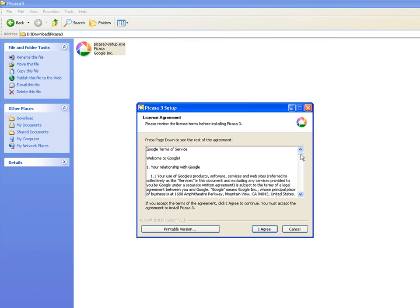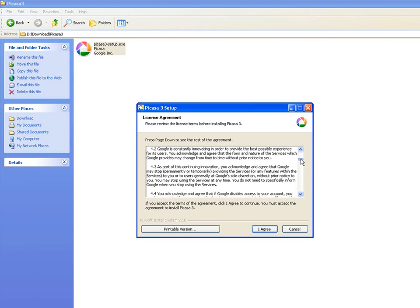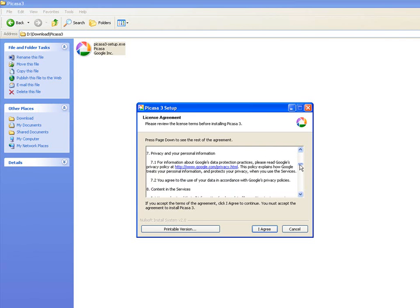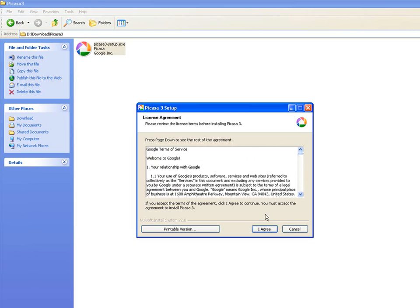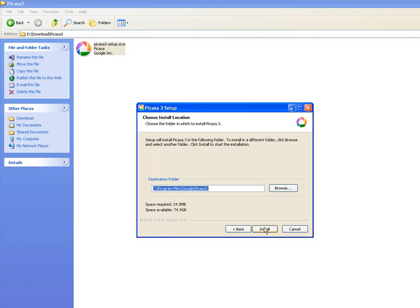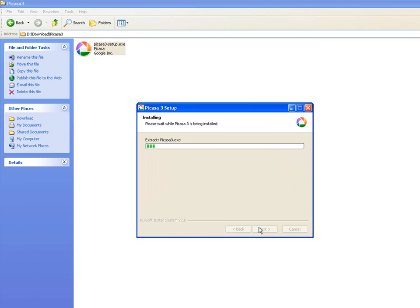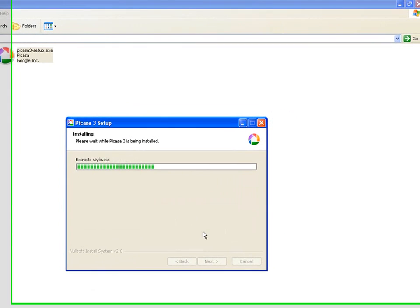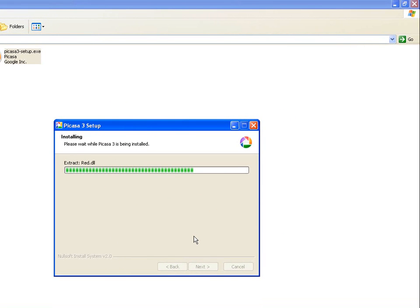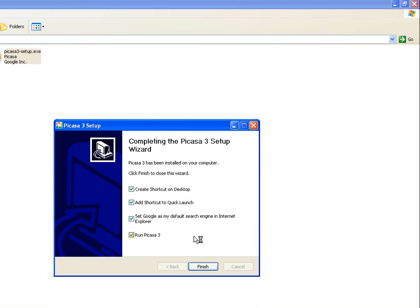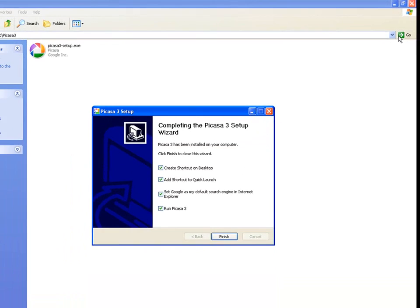These are the terms and conditions if you wish to read these. Click I agree. Then it's going to have a default install location, which is usually Program Files, Google, and Picasa 3. We're going to go ahead and install this. We're going to load it up onto the computer. So then we can begin to have a look at it.